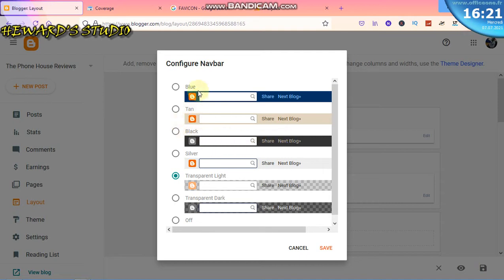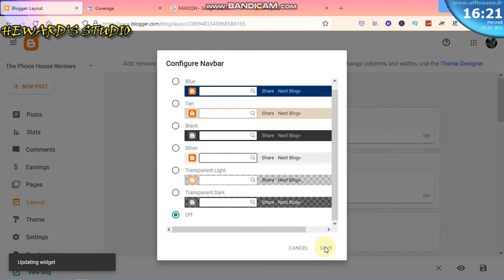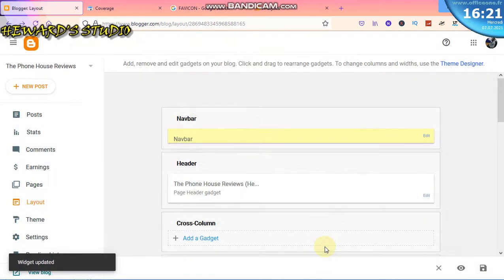From here you can go to the next blog and next blog and next blog. To make your blog stand out, turn this off. If you want the blog to stand out, we will turn that off.